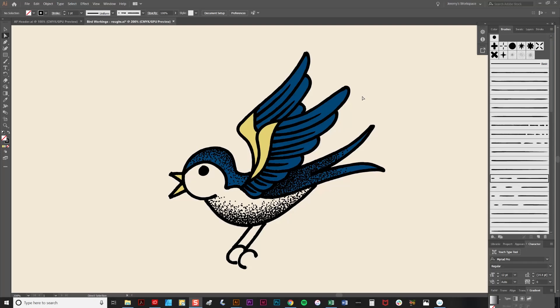Looking at the finished bird, I feel it needs a tiny bit more detail on the wings. So I'm going to use one of these dashed line brushes to just add a bit of detail here.